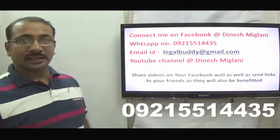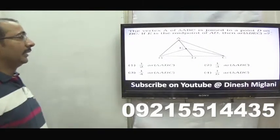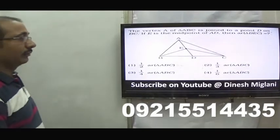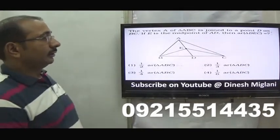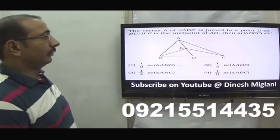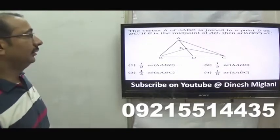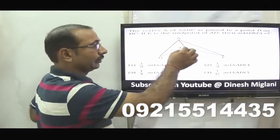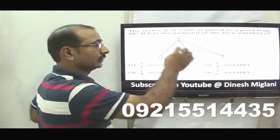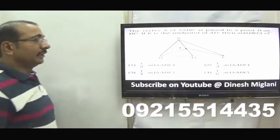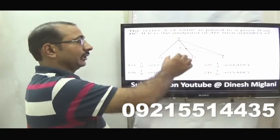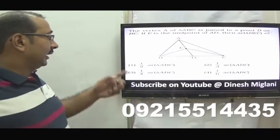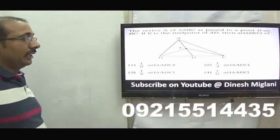Let us start with the first question. In triangle ABC, D is on BC and E is the midpoint of AD. We have to comment on the area of triangle BEC. Since E is the midpoint of AD, the base is the same for both triangles but the height ratio is 1:2. So I can say the area of triangle BEC is equal to half of the area of triangle ABC. Hence the first option is my answer.